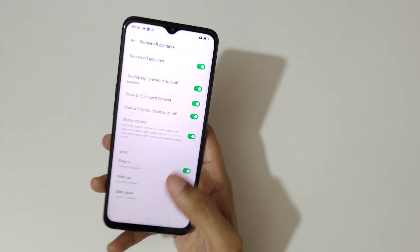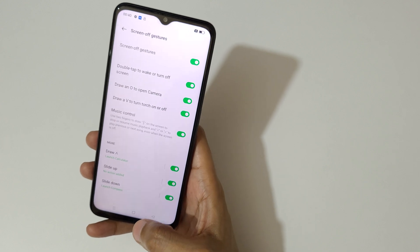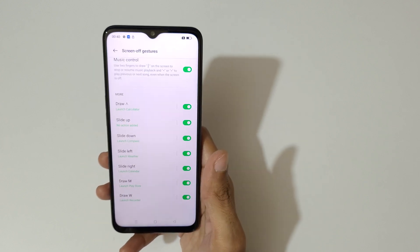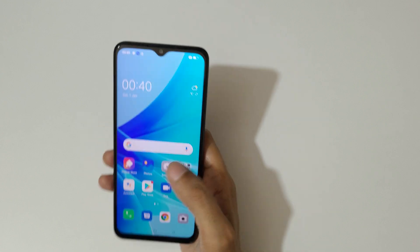Now let's try it. You can see double tap to wake or turn off the screen, draw an O to open the camera, or draw a V to turn on or off the flashlight. And draw W to launch the recorder.